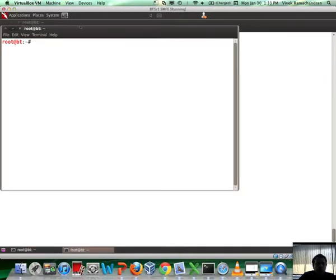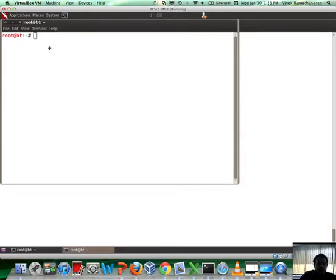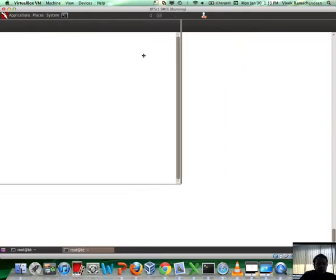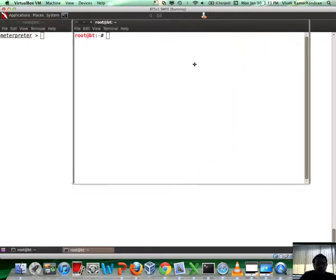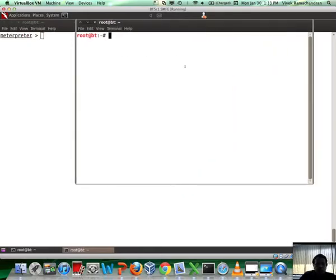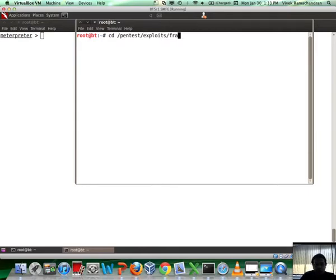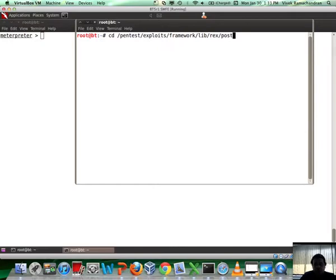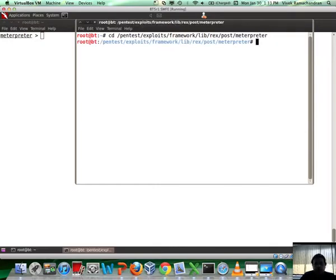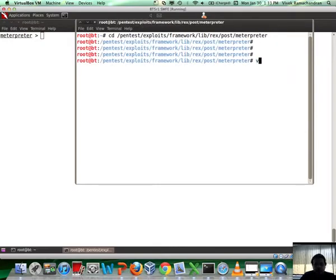Let's go back to our machine. I've broken into a Windows 7 machine. Now what I'm going to do is go to Pentest, Exploits Framework, and inside that let me go to lib/rex/post/meterpreter.